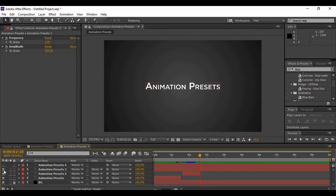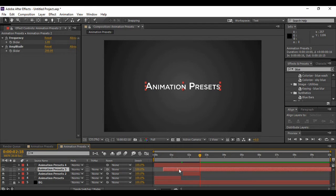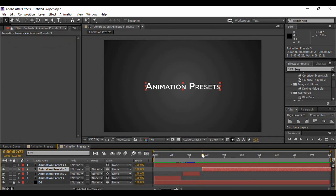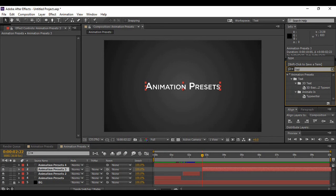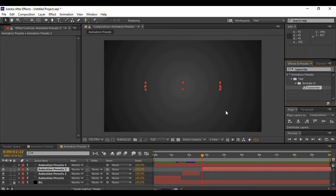For the third text layer, turn its visibility on and drag it a few frames after the second animation has completed. We're going to add a typewriter effect — this is the effect that looks as if words are being typed in an animation, which is why it's called the typewriter effect. Go to Effects and Presets, search for 'Typewriter', click on it, and apply it to your text clip.